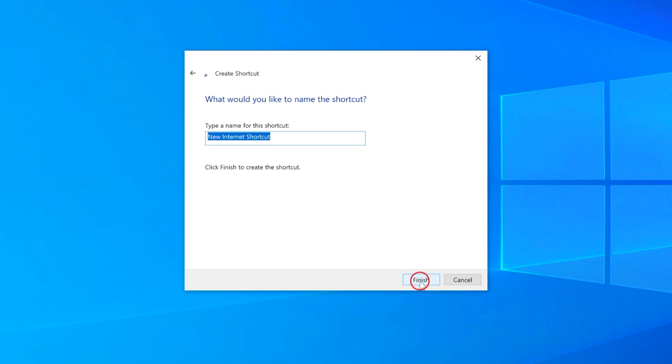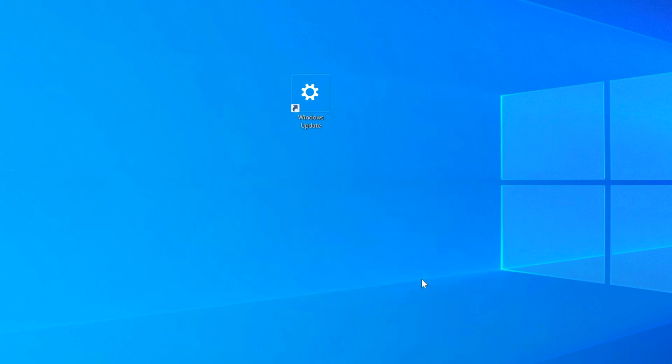Click on Next, and here we're going to name it Windows Update, click on Finish.